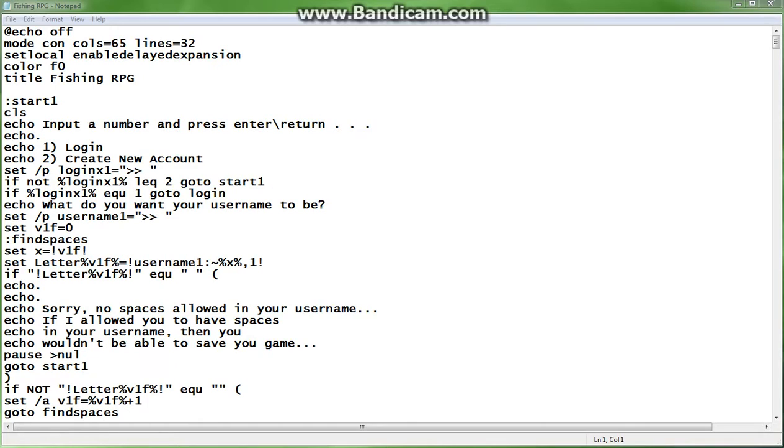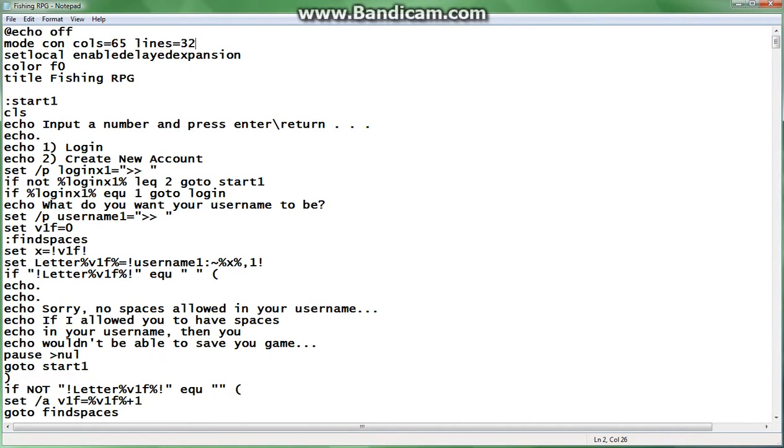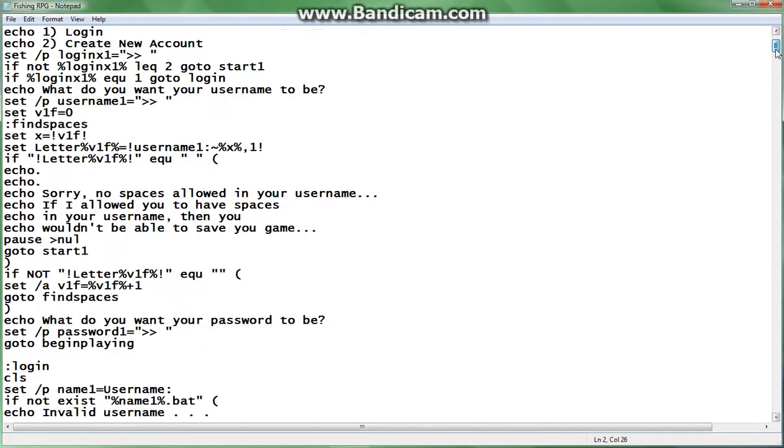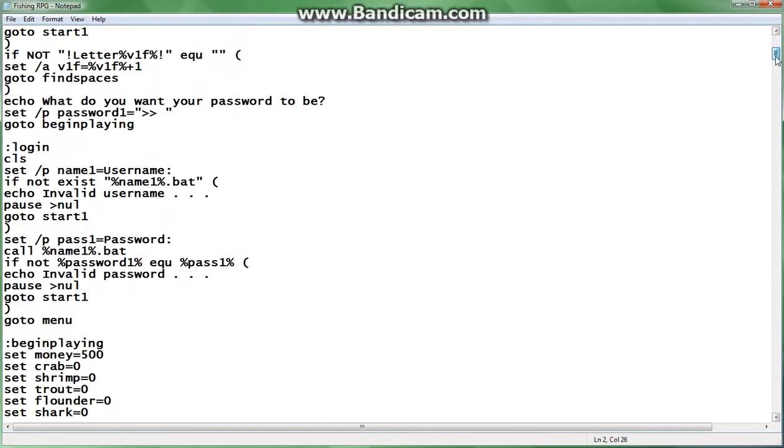So the two requests that came in were to make a video on a Visual Basic game. And this one that I found and adapted was pretty cool. I think you guys are going to enjoy it. It's an RPG fishing simulator, and this is the text, this is the code.